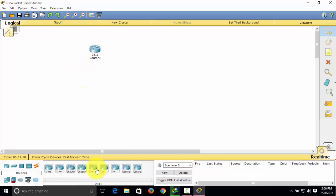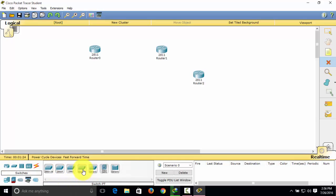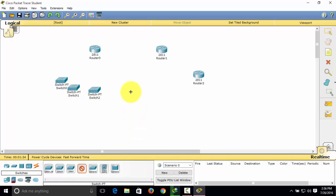Now I'm going to be adding four switches. To select multiple switches or any devices, hold the Ctrl key on your keyboard and then select them. Let me just arrange them first.